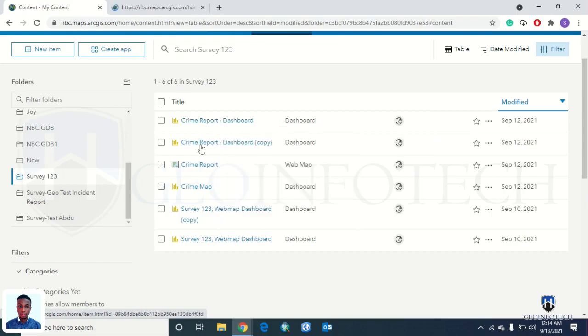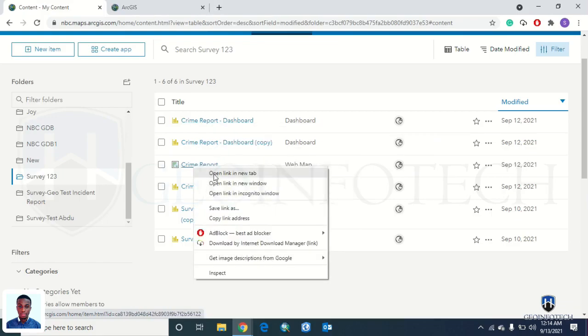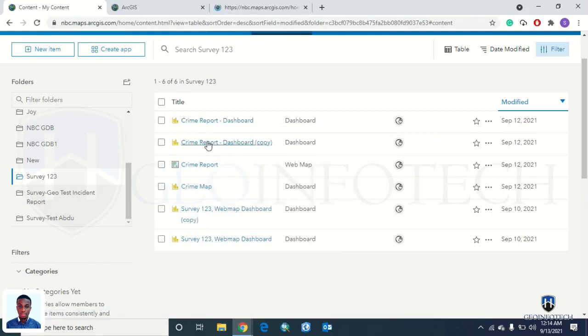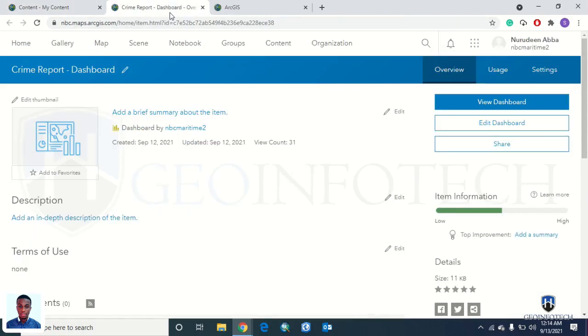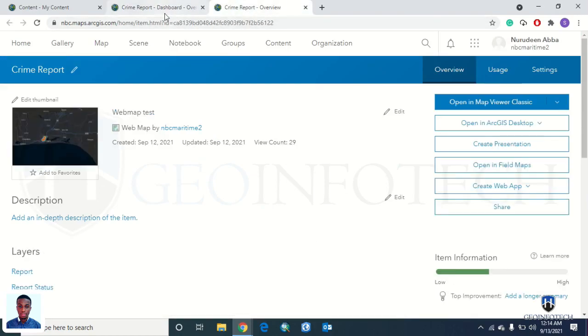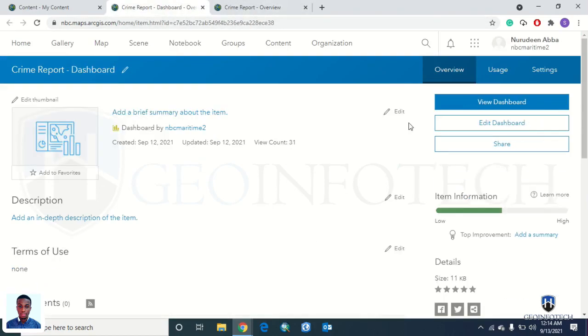Note that for example, if this is your dashboard and this is the map you use in creating your dashboard, the first thing you have to do is make sure both of them are displayed as public.